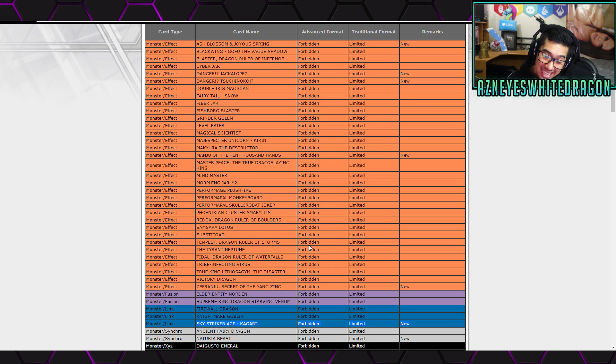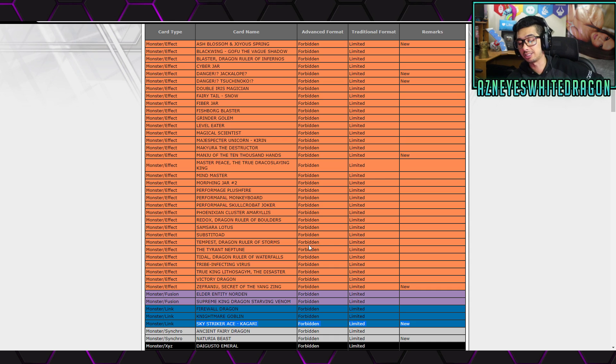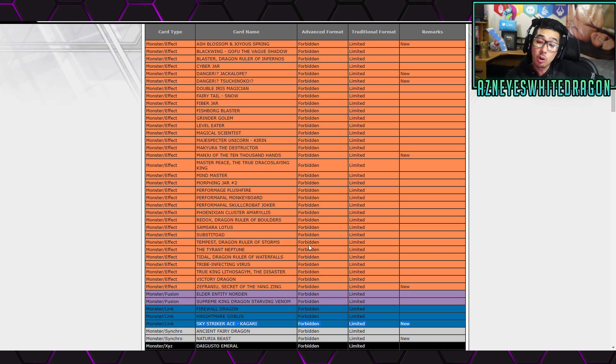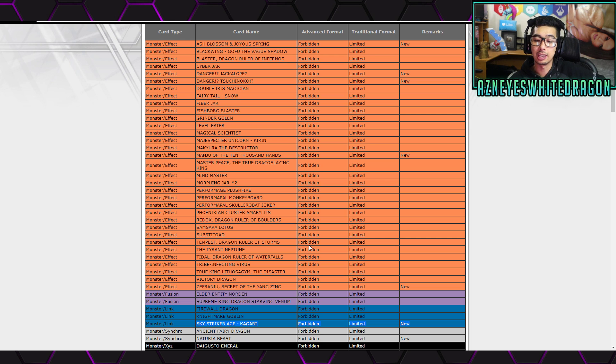Next up, we have Sky Striker Ace Kagari. Okay, I've been sick of the Sky Strikers for a while, same thing with the Danger. So I'm okay with this change. But let me know guys how you feel about this list already by just seeing it.